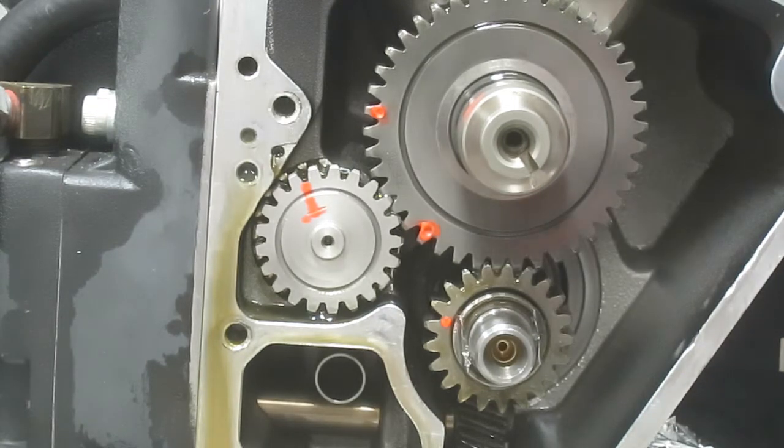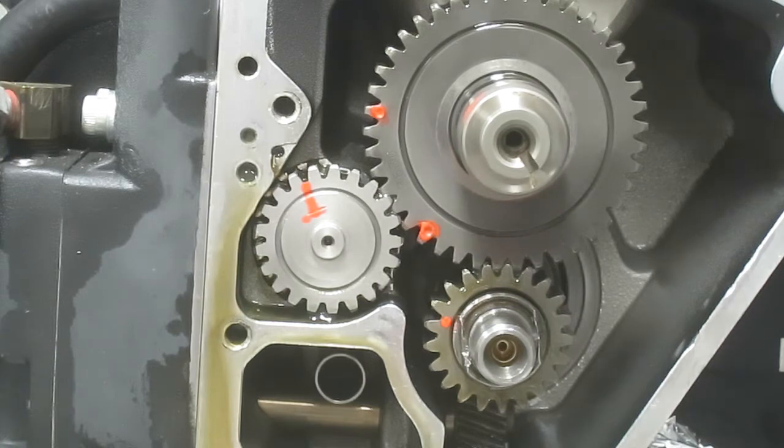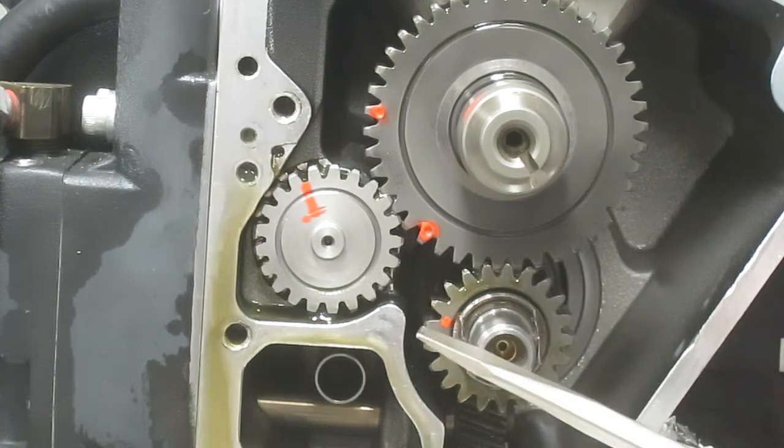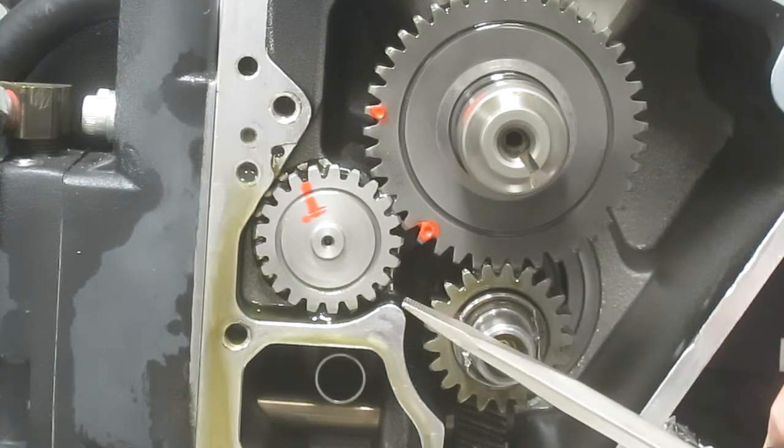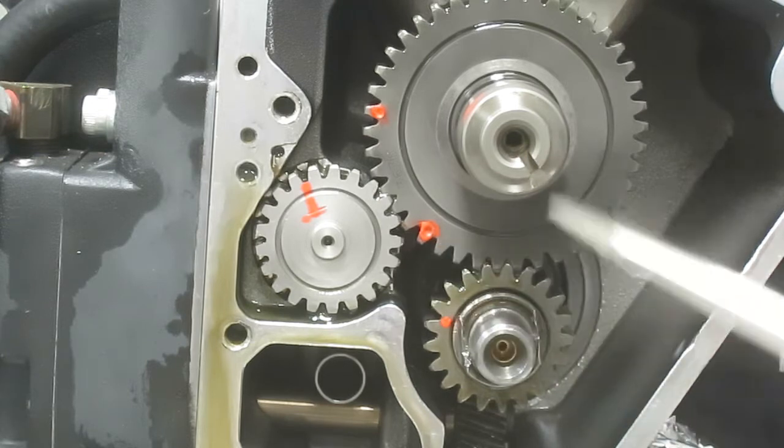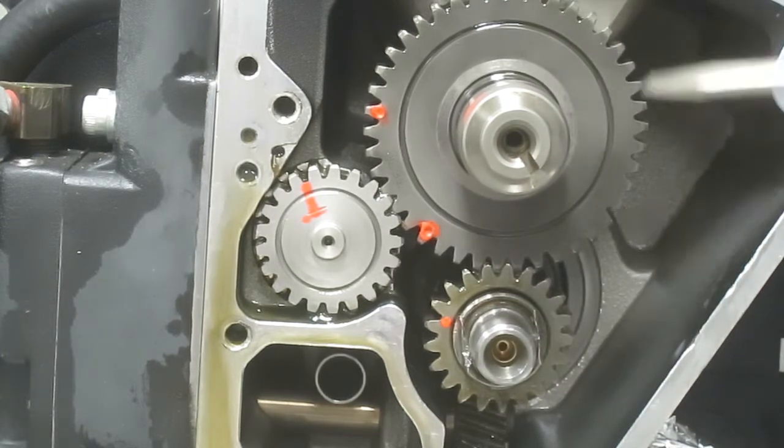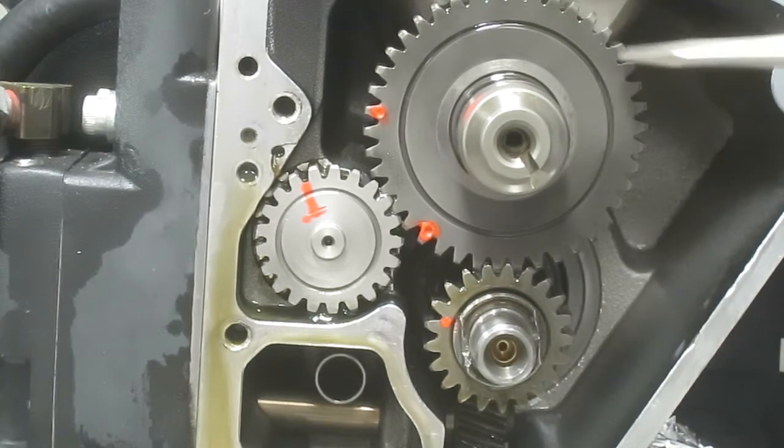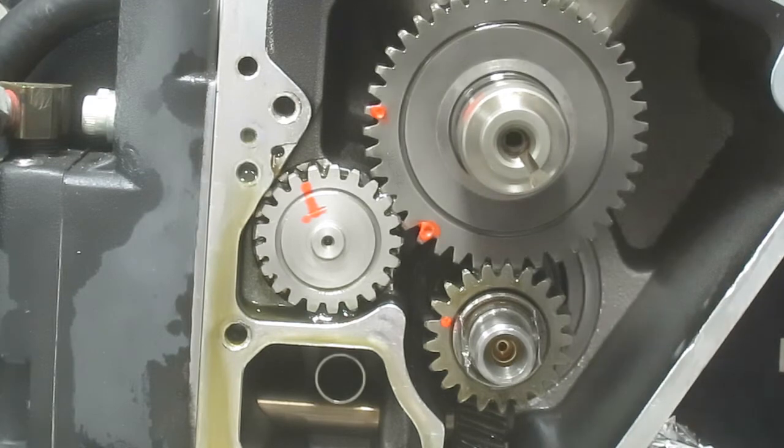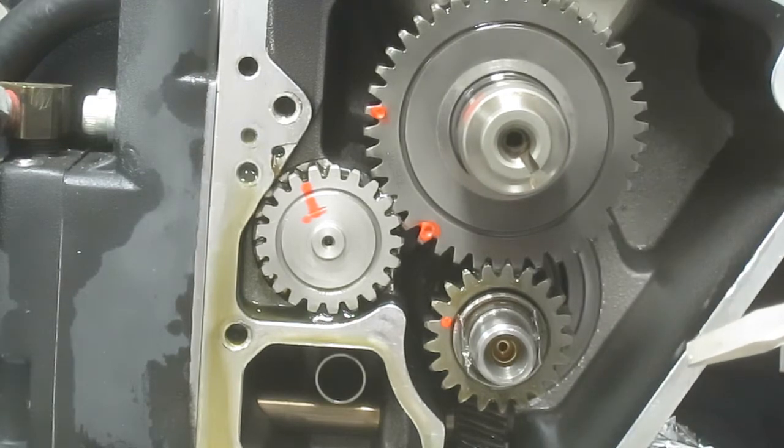Now we were at the first top dead center and we noticed that the mark on the pinion gear was about the same place it is now. But notice the two timing marks on the cam - they're now on the other side of the engine.